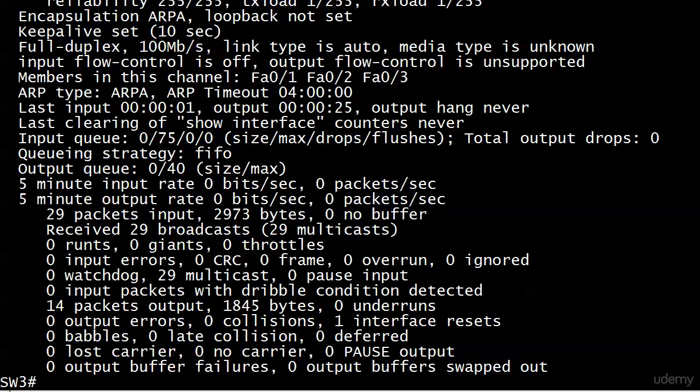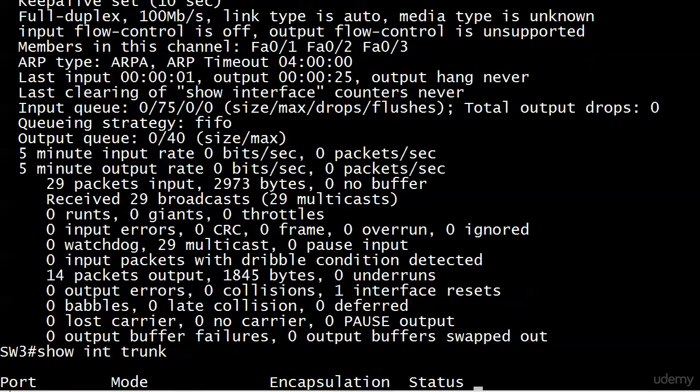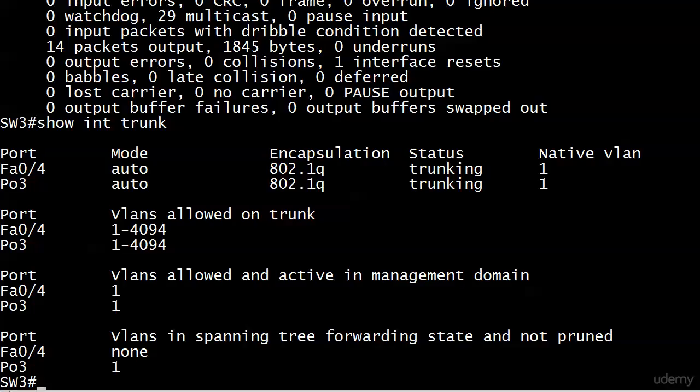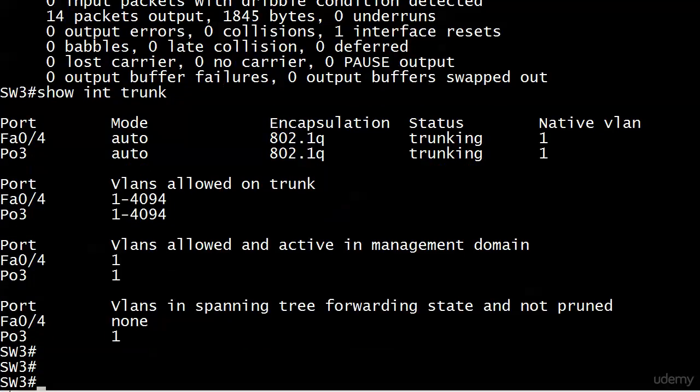Here on switch 3, let's run show interface trunk and compare it to what we saw just a few minutes ago. Look at that—ports 1, 2, and 3 are now gone, and we have PO3 for a port, which of course is port channel 3. The mode is the same, the encap is the same, status is the same, native VLAN is the same. This is another good verification that we have an up and running port channel or EtherChannel.